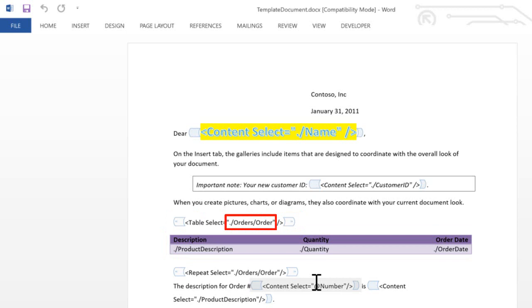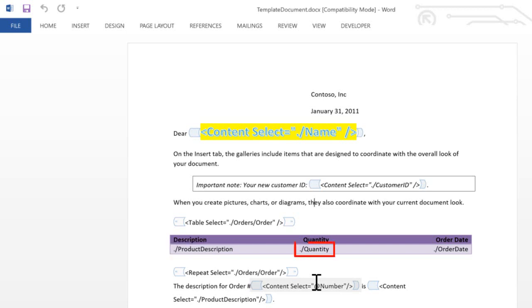The XML contains an XPath expression that selects multiple elements. In other words, the repeating data in the XML that will be inserted into the table. You then put your table in the template document immediately following this content control that contains this little bit of XML. Format the table as you like, and then in each one of the columns you put an XPath expression that selects the data to go into that column.